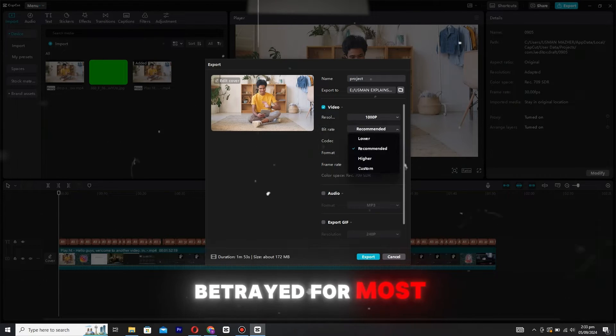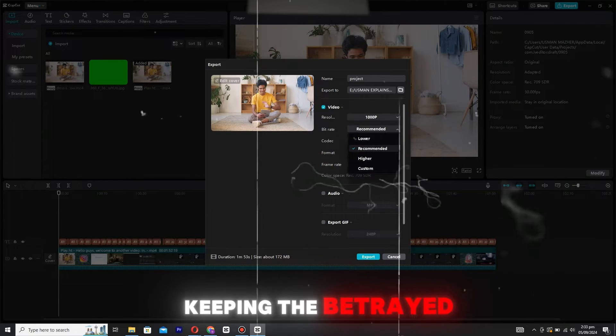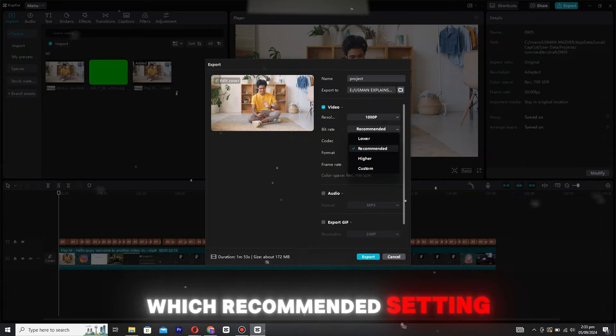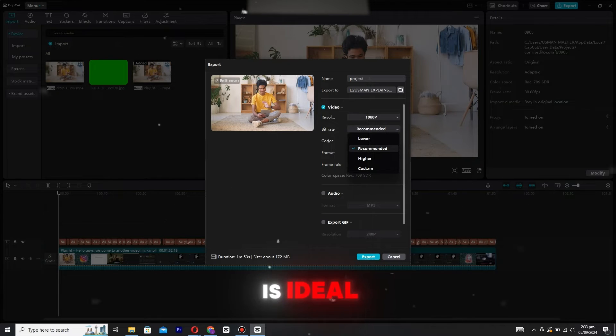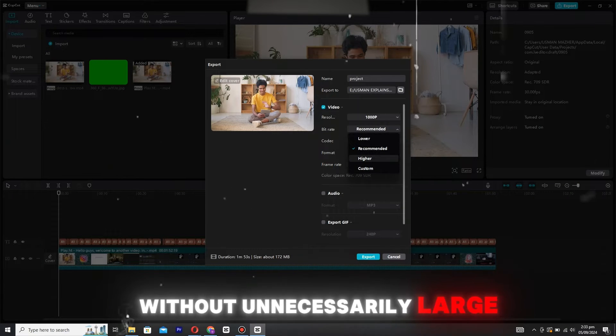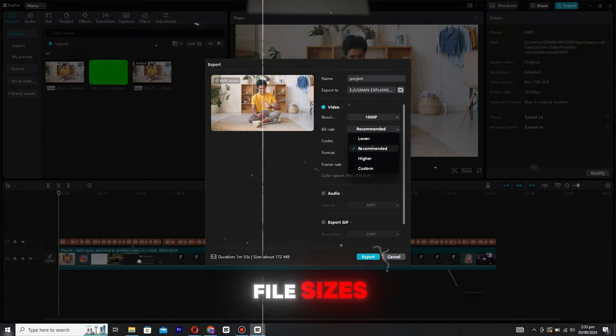Next up is bitrate. For most cases, keeping the bitrate at its recommended setting is ideal. This ensures good quality without unnecessarily large file sizes.